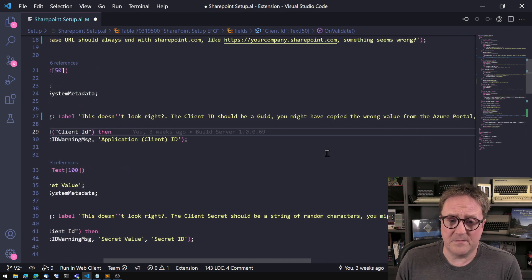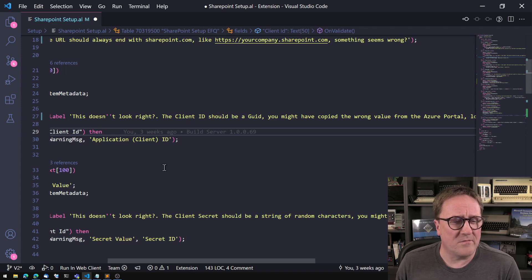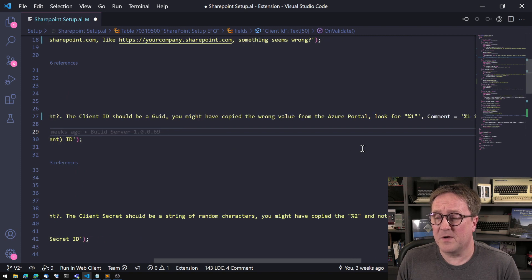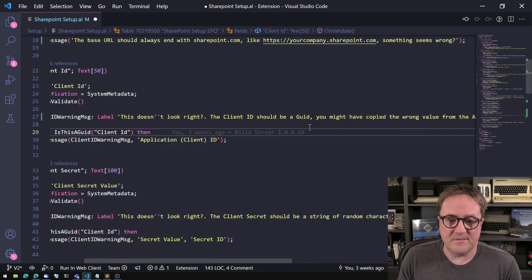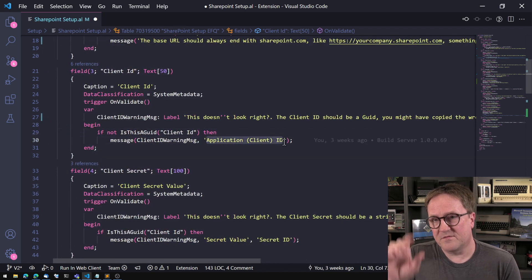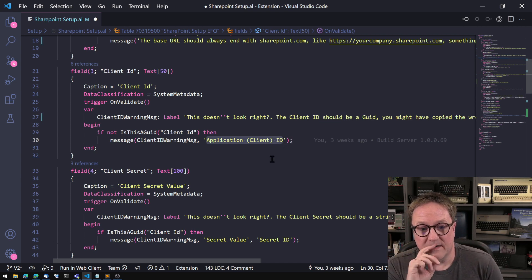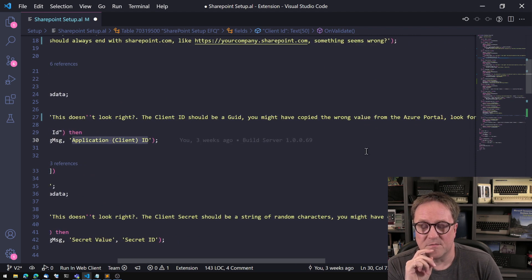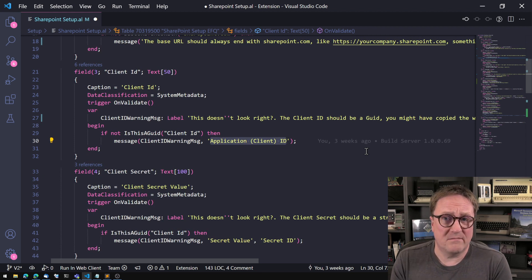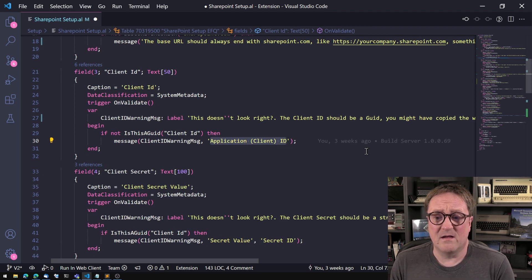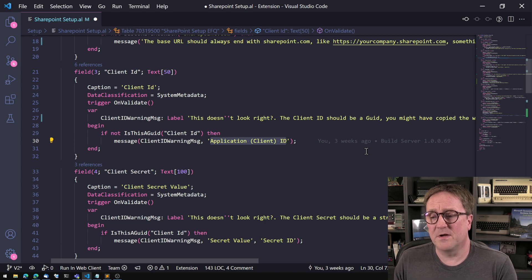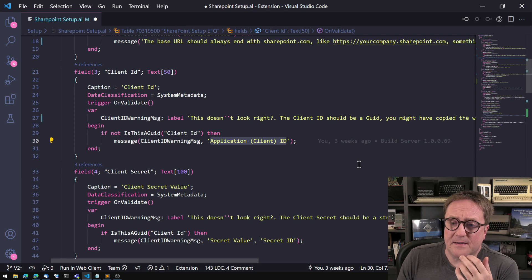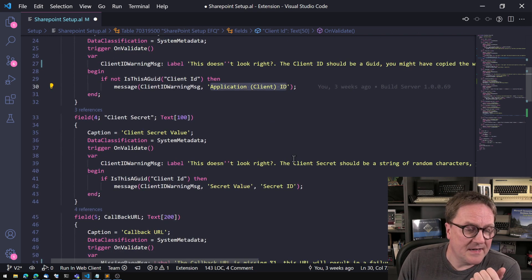But we're going to test to see what they put in. Does it look like a GUID? If it does not look like a GUID we're going to tell them something. And this is still getting fine-tuned. This doesn't look right. The client ID should be a GUID. You might have copied the wrong value from the Azure portal. Look for application client ID. That's just the easiest way of putting it in so it won't get translated. So now we're helping the customer say hey it doesn't look right, this should be a GUID.